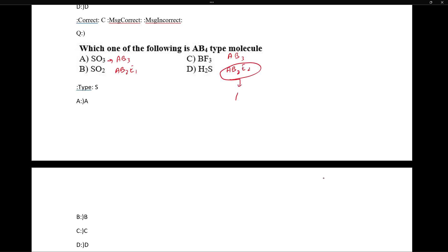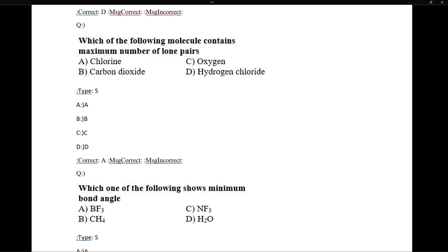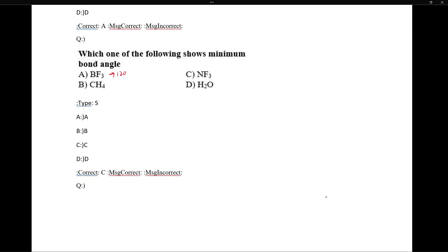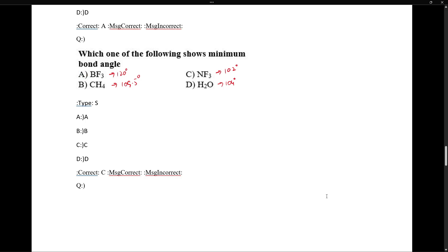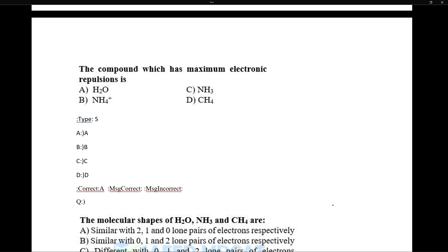Water (H2O) is an AB2E2 type molecule — on the broader spectrum it fits the AB4 framework with two lone pairs and two bond pairs. The molecule with the maximum number of lone pairs can be assessed from the electron pairs. Regarding maximum bond angle: BF3 has 120°, CH4 has 109.5°, NF3 has 102°, and H2O has 104.5°. The maximum bond angle is BF3 at 120°, so BF3 is the correct answer.